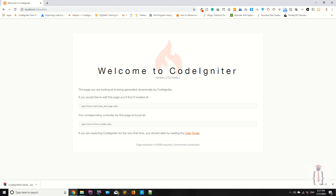Hello Udemy, I am Shahzad Amad from Shekzi.com and welcome to lecture number 3. Today we are going to discuss how you can download the latest CodeIgniter 4 version.